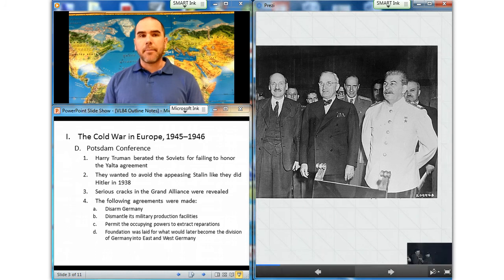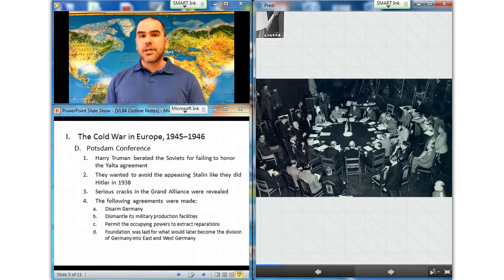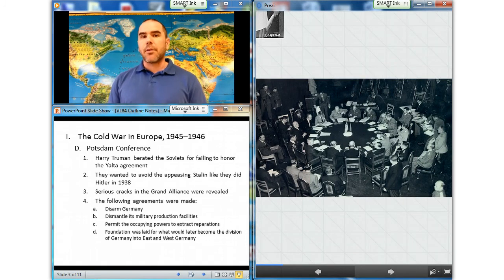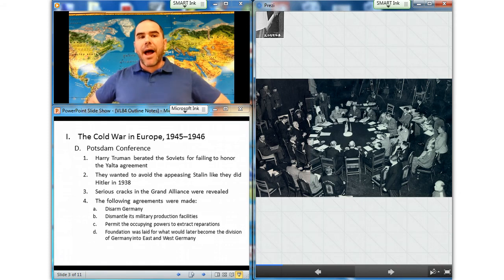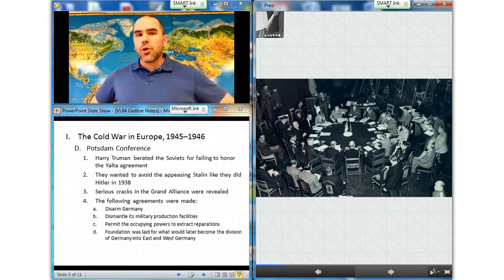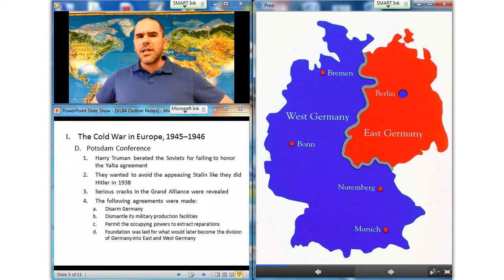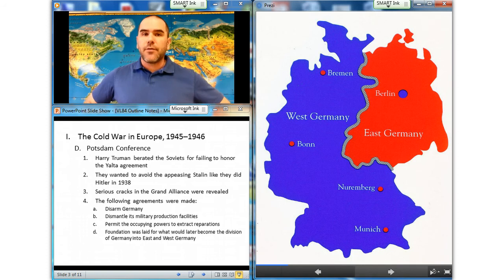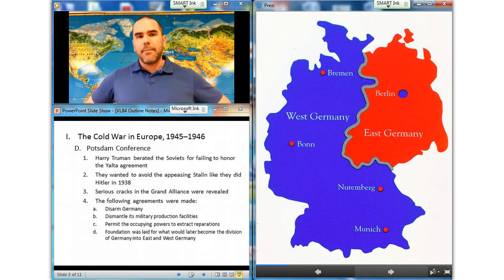At Potsdam, the Allies agreed to disarm Germany, dismantle its military production facilities, and permit the occupying powers to extract reparations. Plans for future unification of Germany stalled, and the foundation was laid for what would later become the division of Germany into two nations: East Germany and West Germany.